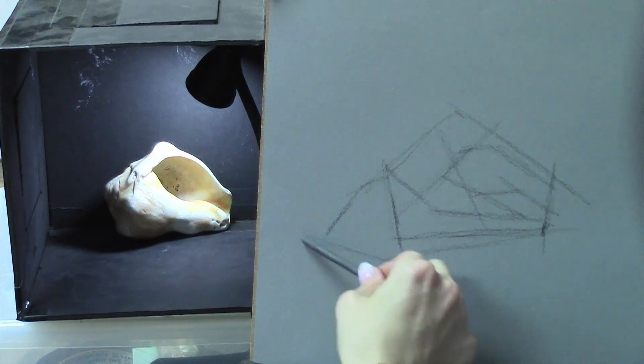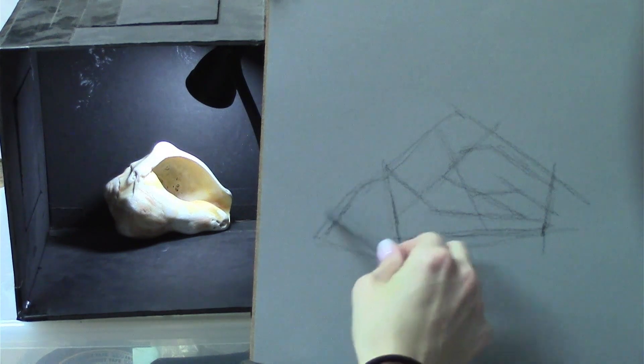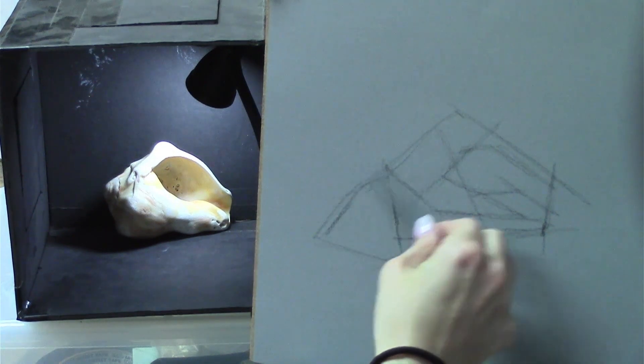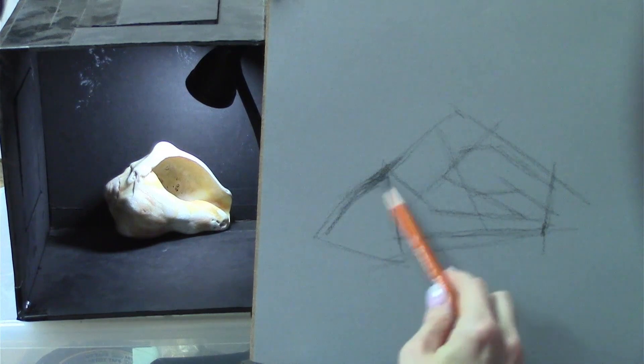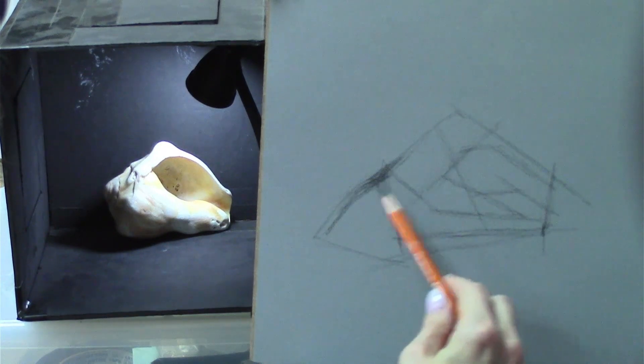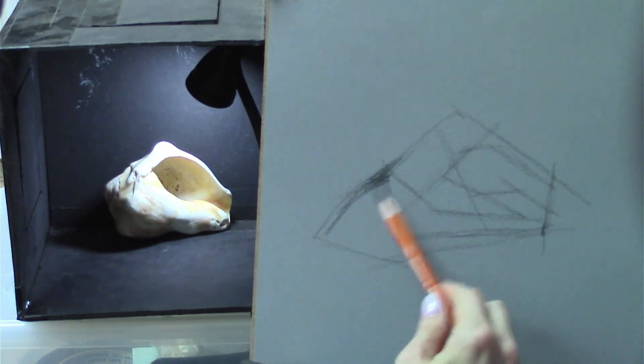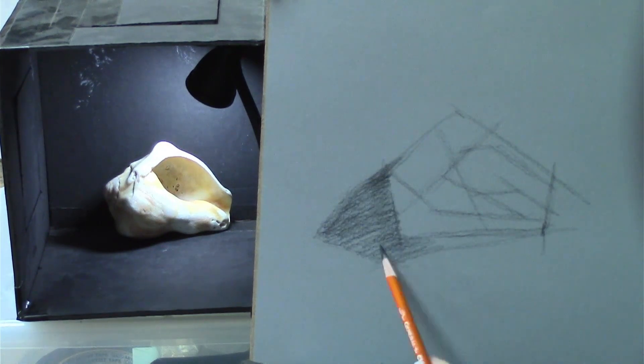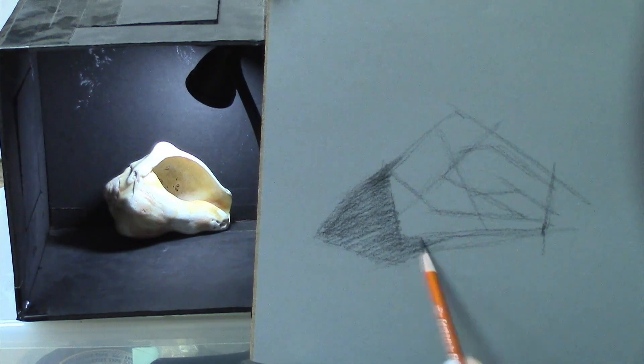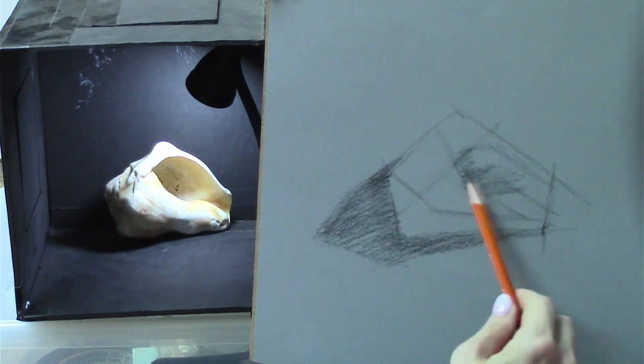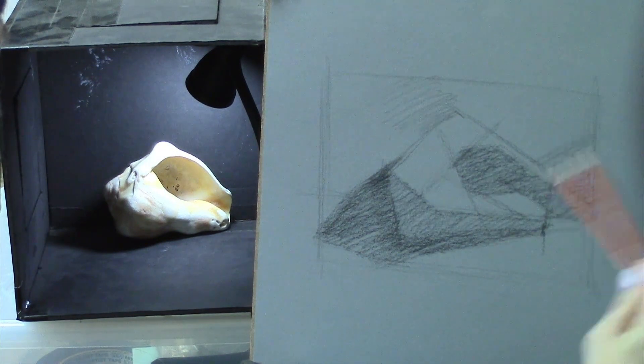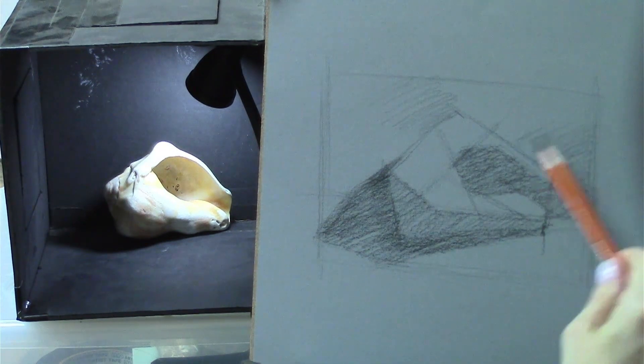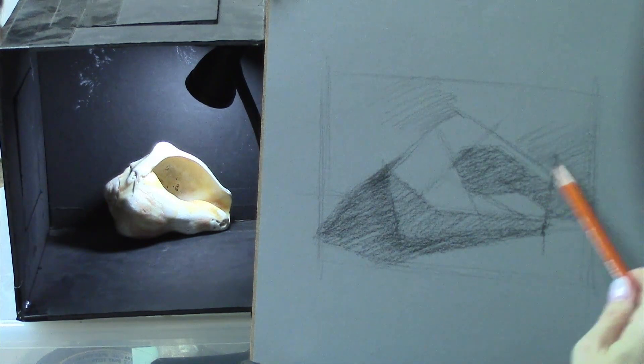But it helps prevent a lot of erasing and heartache down the line. Keeping with the theme of simplicity, you need to divide your shading into a light half and a shadow half before you start adding halftones and highlights.